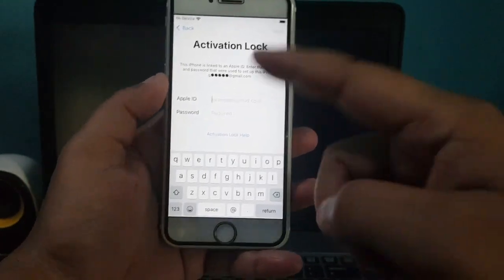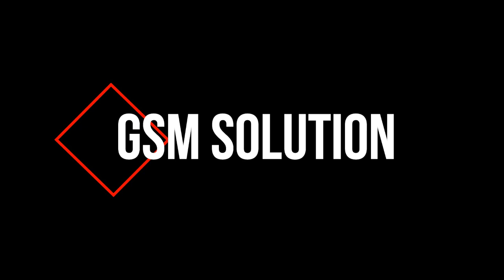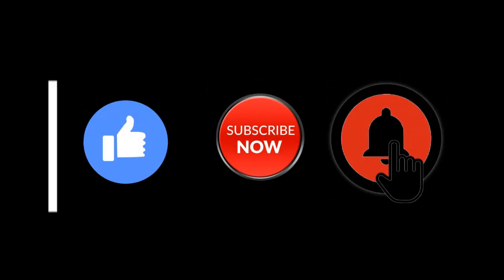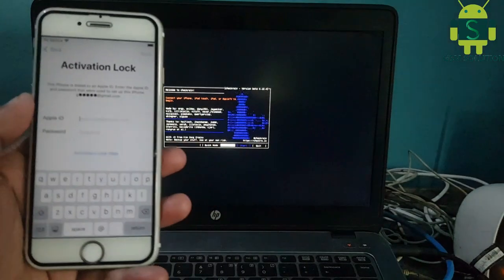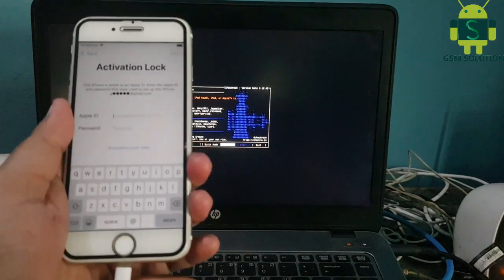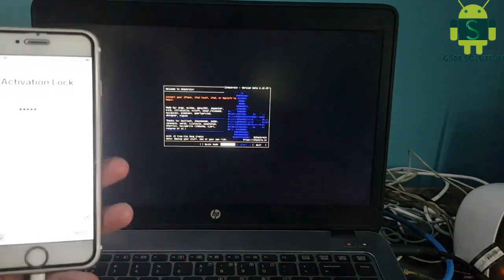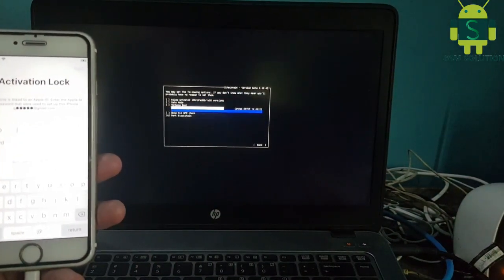Hello friends, welcome to my channel GSM Solution. If you want to learn more and new things about mobile software, please like, share, and subscribe to my channel. In this video, I am going to show you how to iCloud bypass iPhone 6's iOS 14.7 and jailbreak your device.